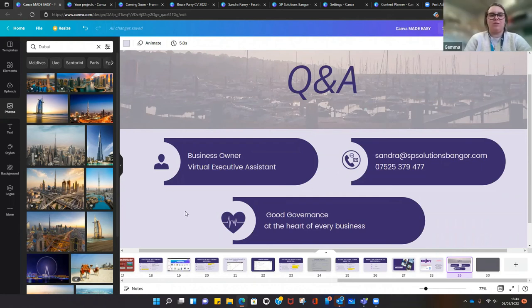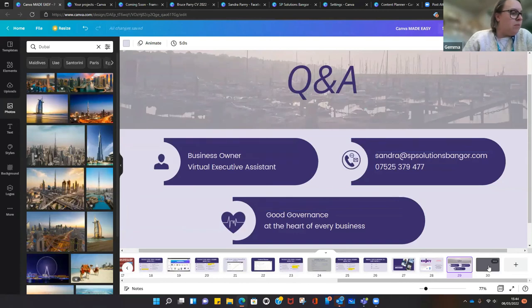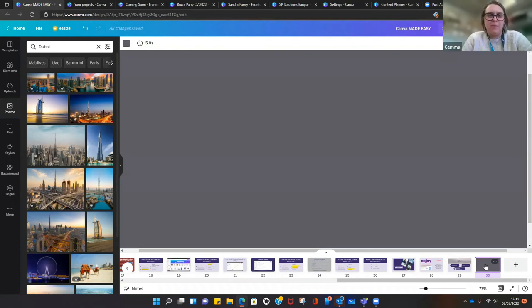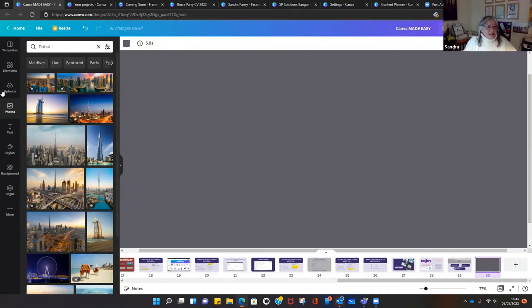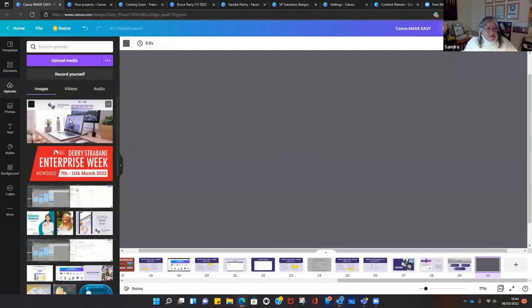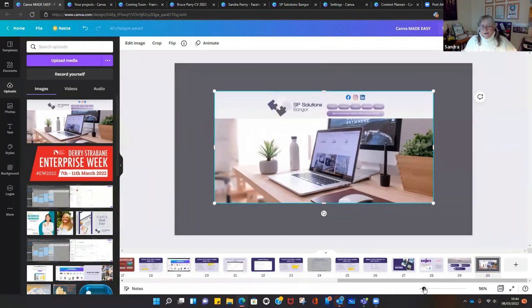That was great, Sandra, thank you. Someone has asked about something called Smart Mock-ups and isn't sure what it means — could you give an overview? Smart Mock-ups — it's easier to show you rather than tell you. I'll bring up this image, which is the front page of my website.